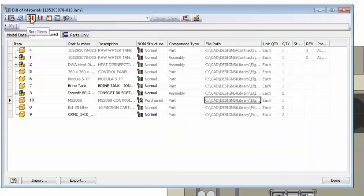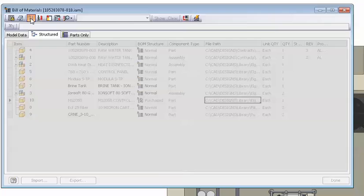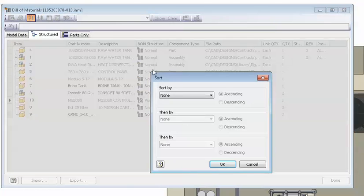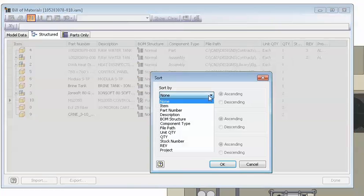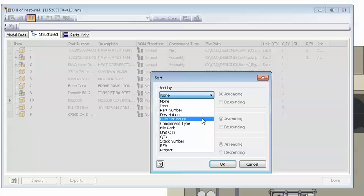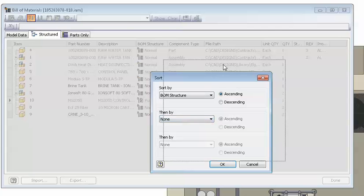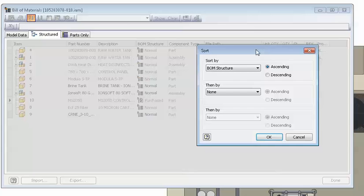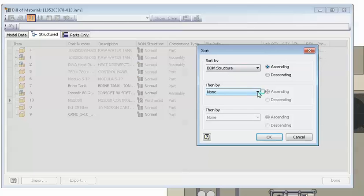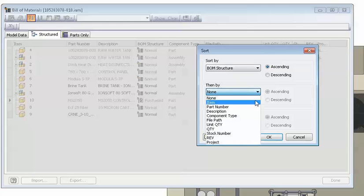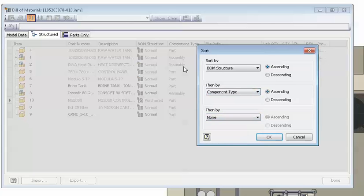Then what I like to do is use sort items and sort by. The first column would be BOM structure in ascending order. This way you will have normal parts at the top and purchased phantom reference parts towards the end. The second column that you want to sort by is component type, ascending as well. This puts the assemblies and sub-assemblies at the top and parts at the end.